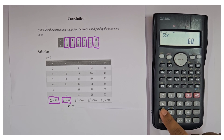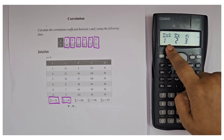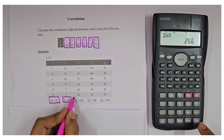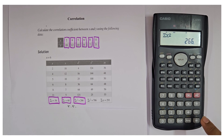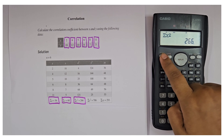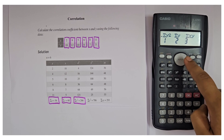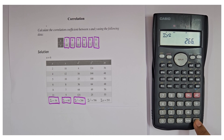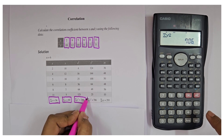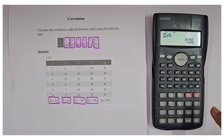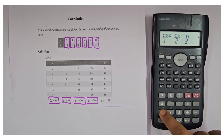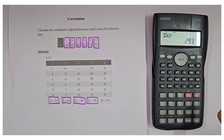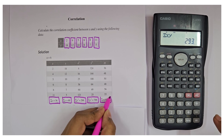Then press SHIFT 1 and find Σx² — press 1 and equal to, so we get 266. Then SHIFT 1 next again press 1 to get Σy² which is 706. Then for Σxy press SHIFT 1, next button, then press 3 and equal to — it comes as 293.